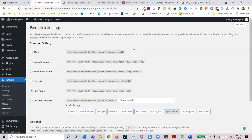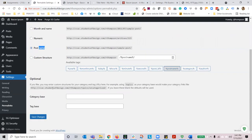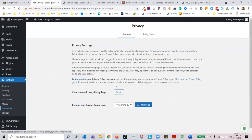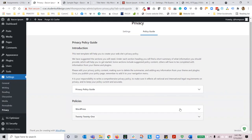The next section is permalinks — this is where you choose what your URL structure looks like. It's best for search engine optimization to choose by post name, which is set as default. You can change it or have a custom structure, but I do not recommend that — keep it simple and stick with post name. The last setting is privacy. You can create a new privacy page and change your privacy policy. Privacy policies are becoming more popular and required by way of laws in various states or countries. If you collect emails, I would recommend having a privacy policy page.